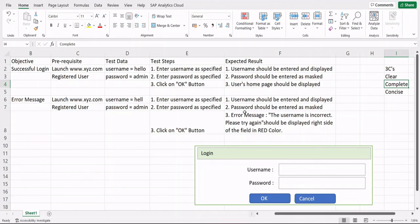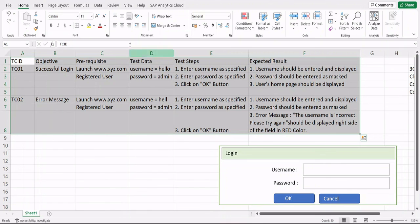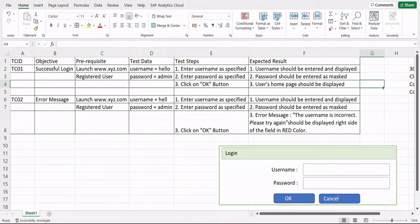One final important point: when writing test cases, 'expected result' is your last column. Many people wonder about columns like 'actual result' and 'final status.' Those columns are only added when you start execution — not during test case writing. Any test management tool you use will confirm this: you write test cases up to expected result, and actual result and status columns appear when execution begins.